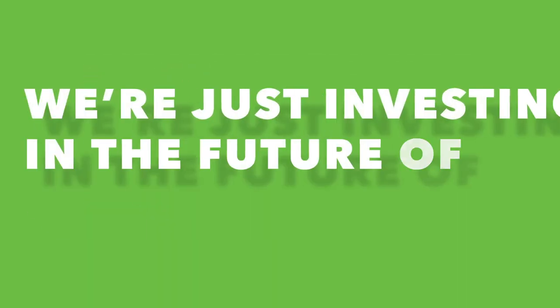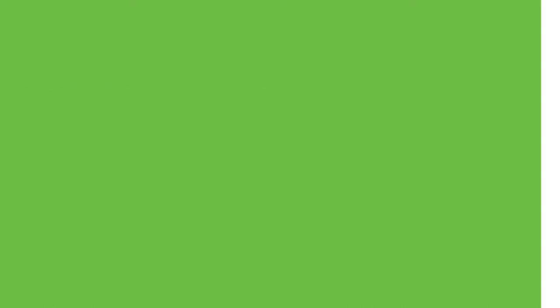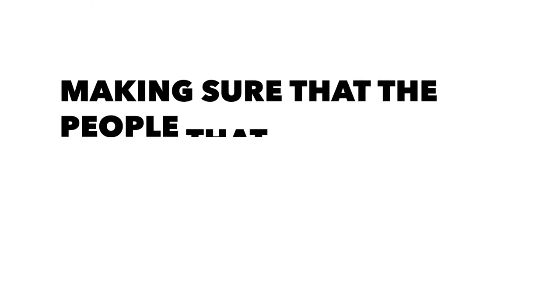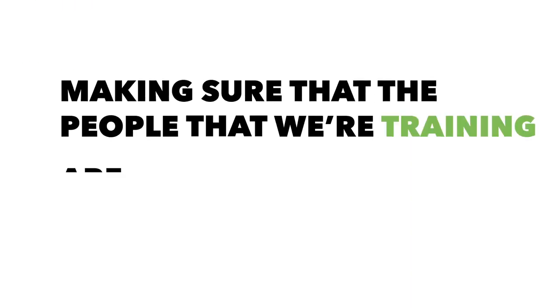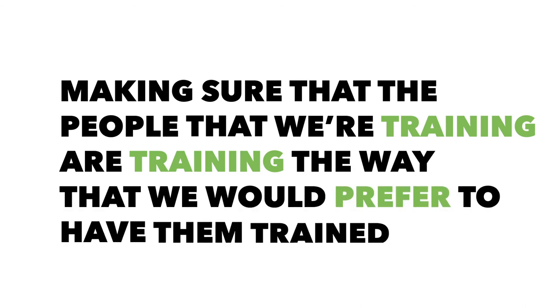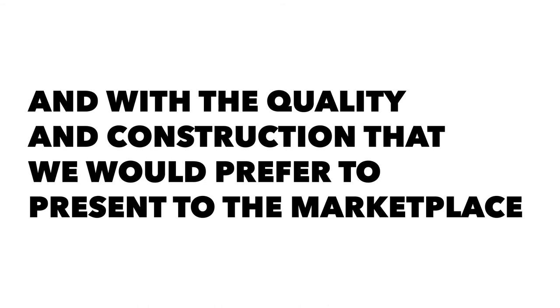So basically we're just investing in the future of our company, making sure that the people that we're training are training the way that we would prefer to have them trained and with the quality of construction that we prefer to present to the marketplace.